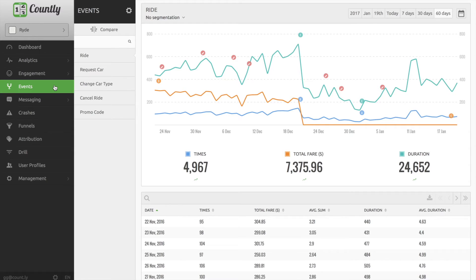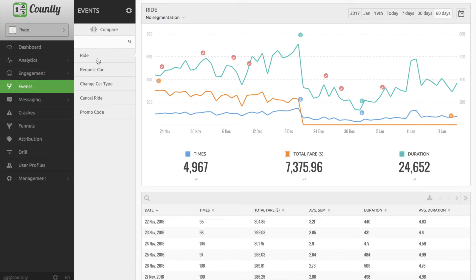So when I click the events in the Countly dashboard, since my ride sharing app's analytics data is displayed, I see several events such as ride, request a car, promo code or cancel ride.